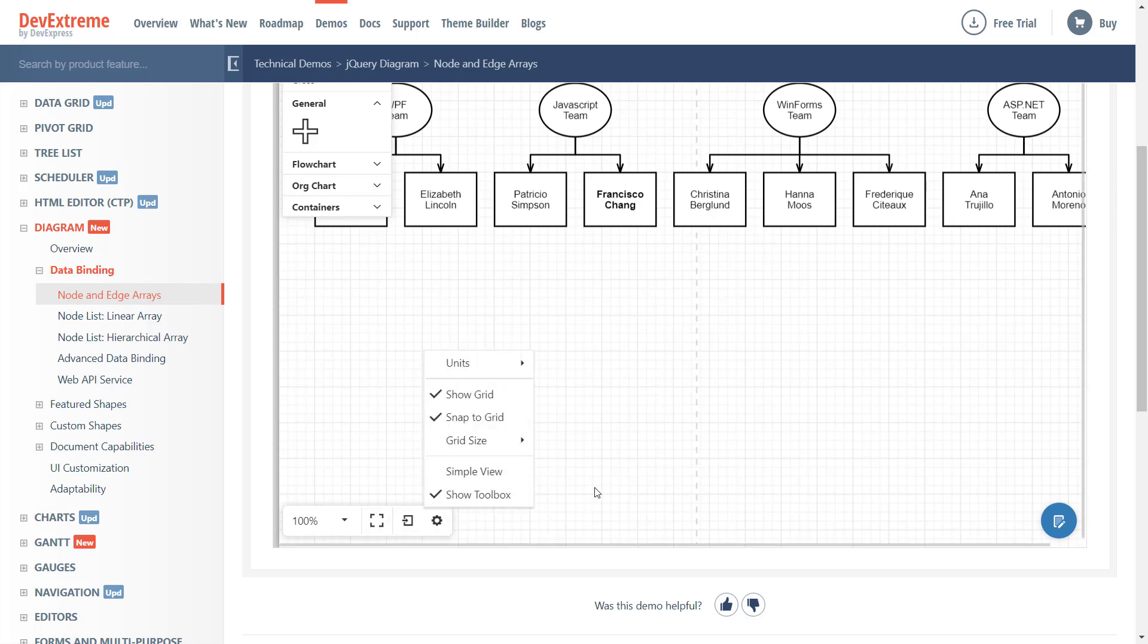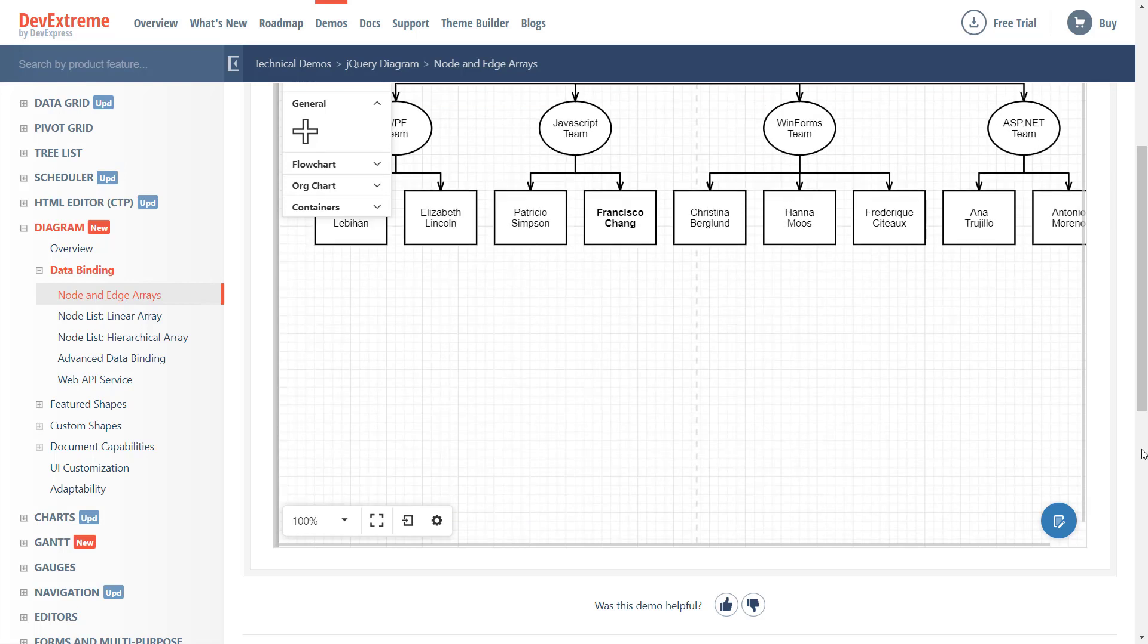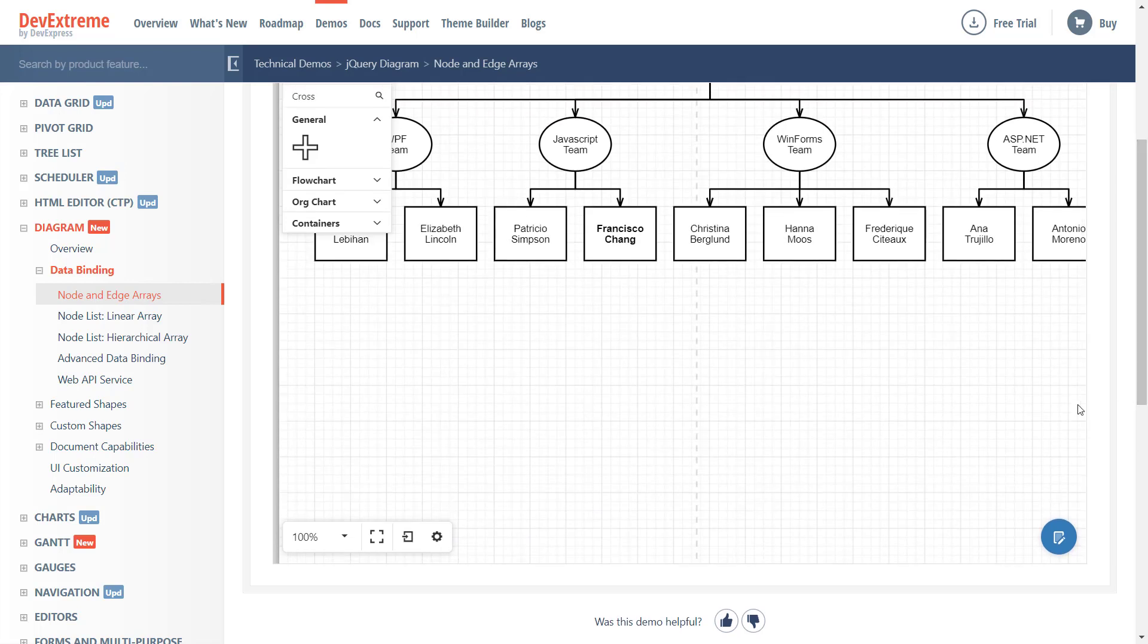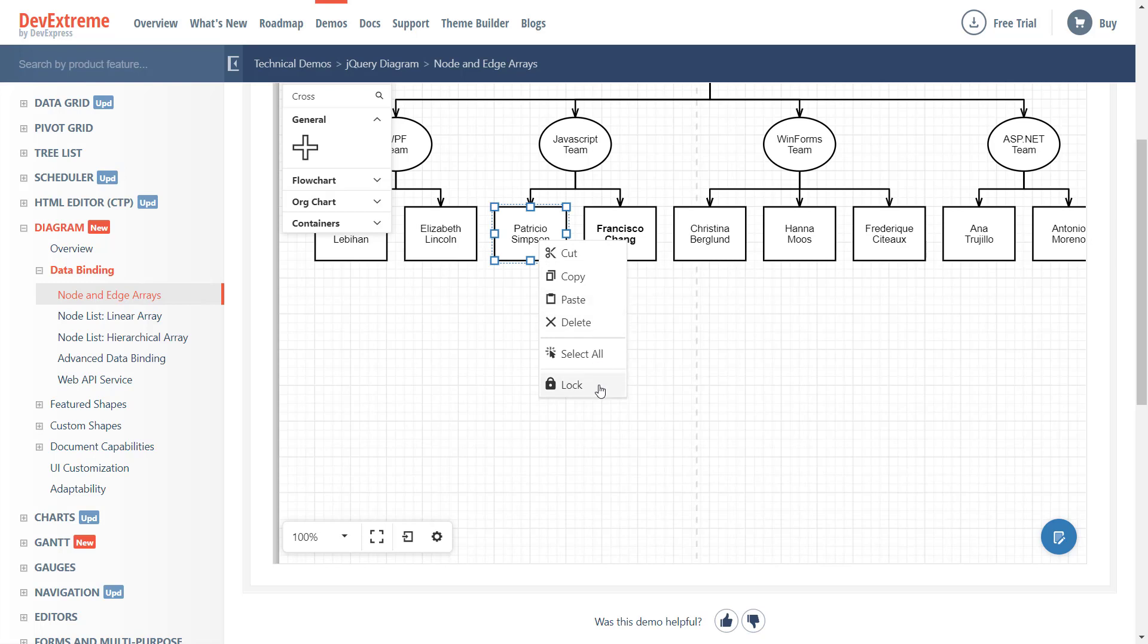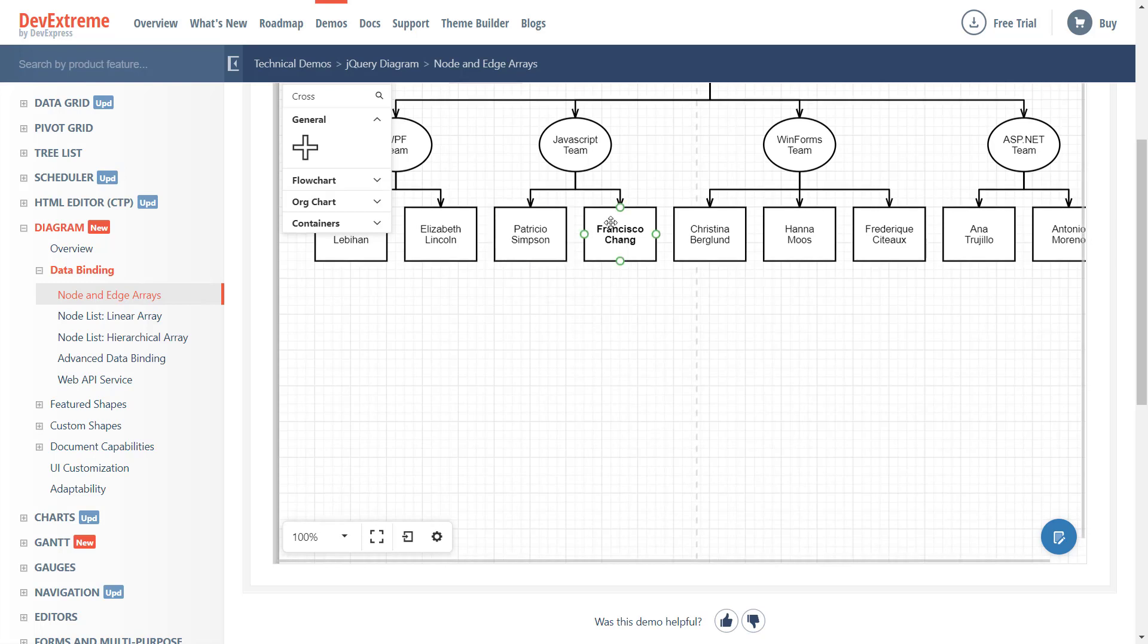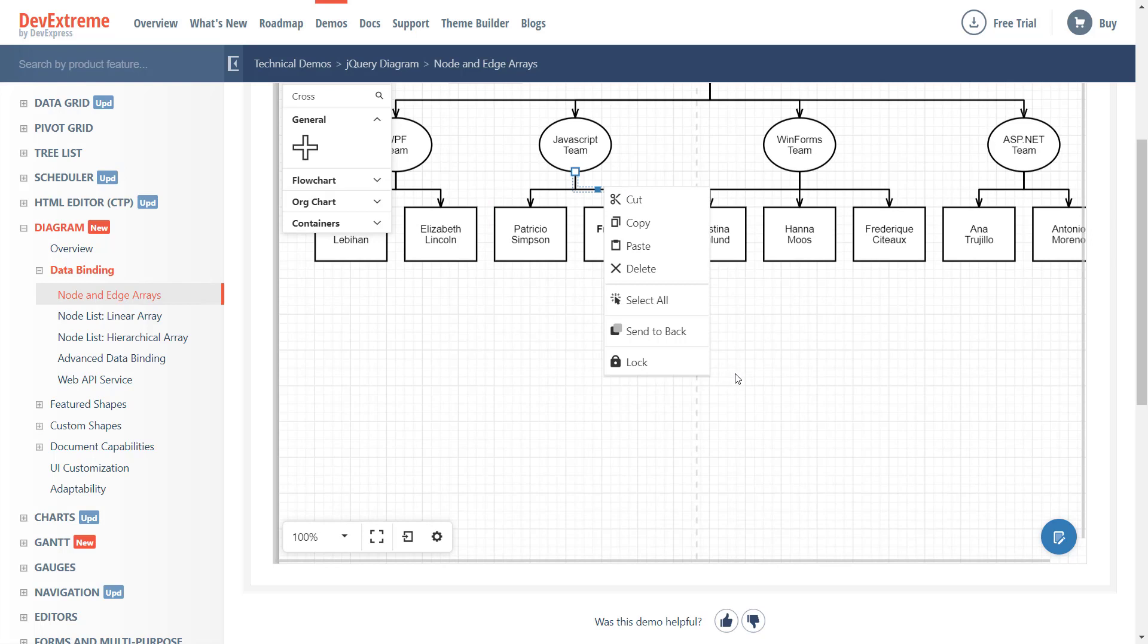Two more UI elements of note. First, the Context Menu. It's displayed whenever an end user right-clicks a specific diagram element. As you can see here, context menu items change based on element type and state.